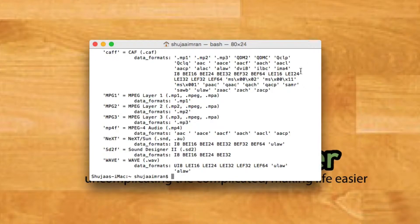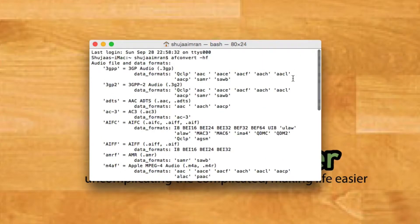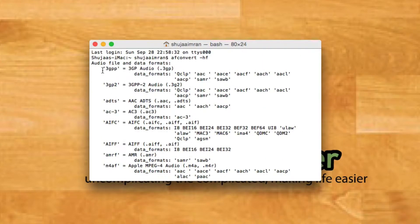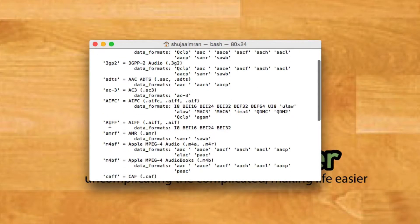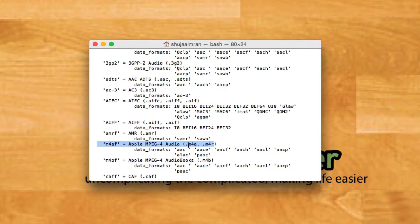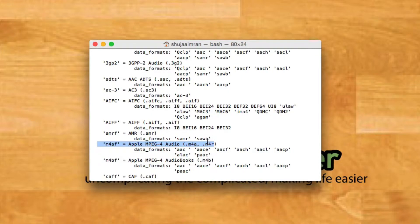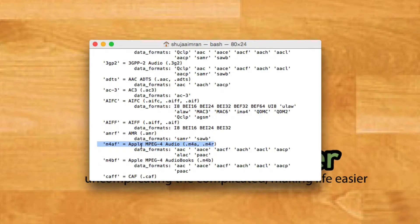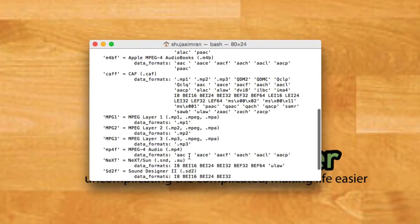You will get a complete list of formats supported by this utility including 3GPP, 3GP2, ADTS, AC3, AIFC, AIFF, AMRF, and M4AF. M4R is the file format used for ringtones and we will be converting our file into M4R.